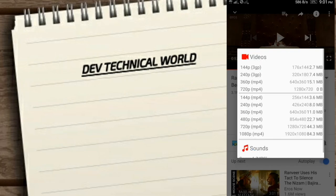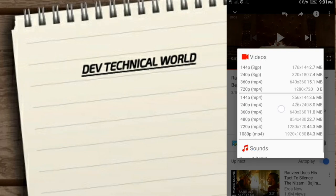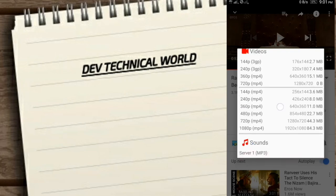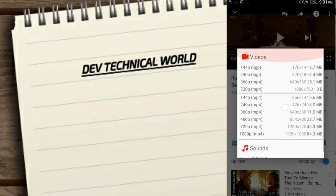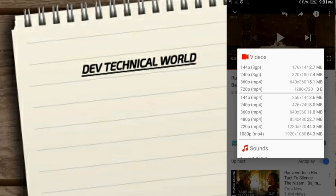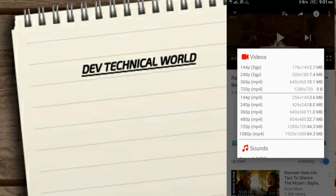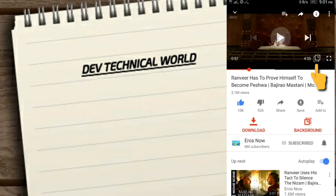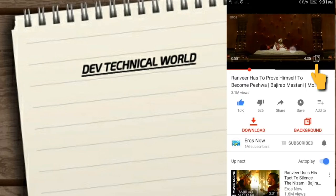And the second thing is you can download the video here in different qualities. That quality is you can get from 2.7 MB to 84.3 MB.